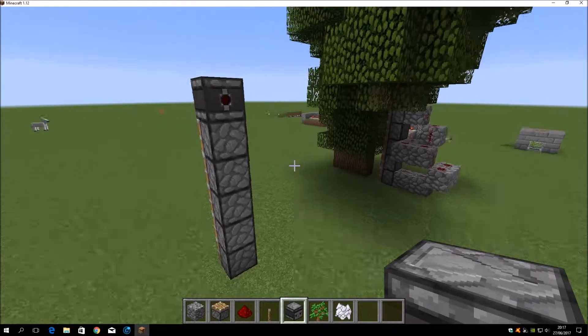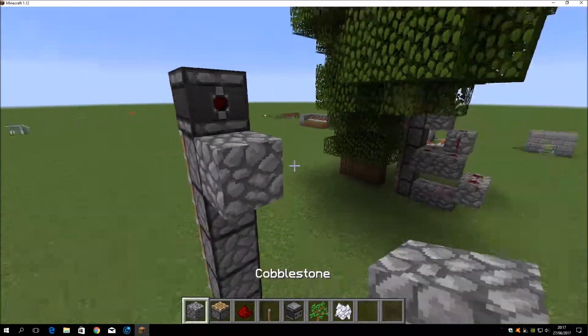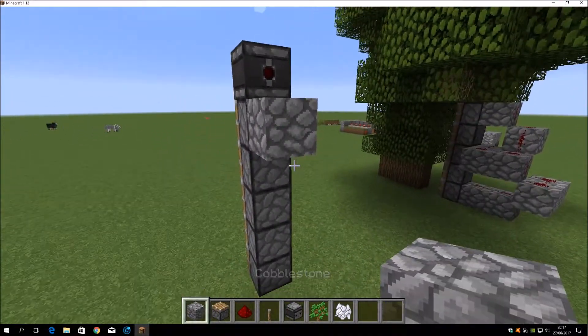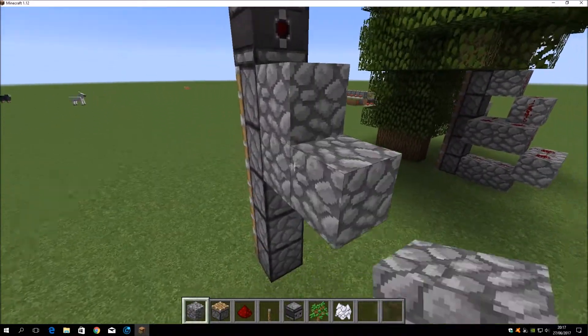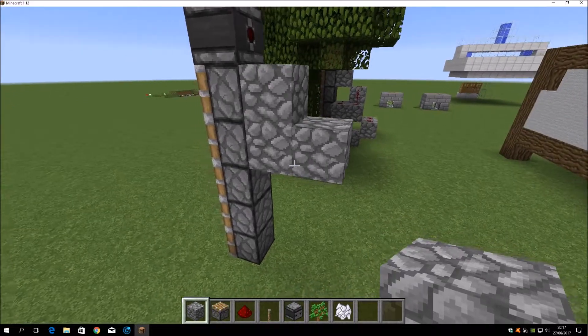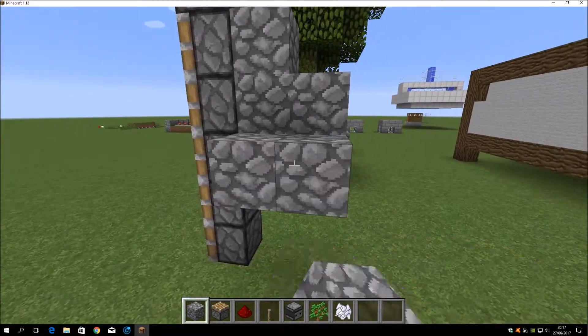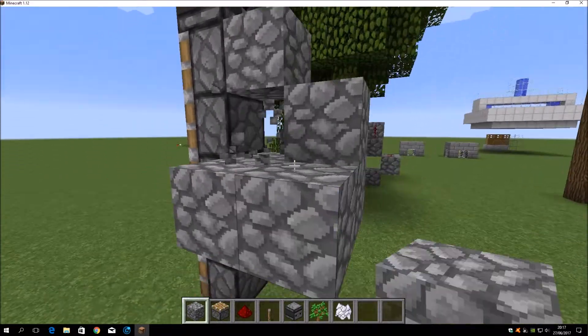And then some cobbles around it to make it all connect with each other. Yep, like this.